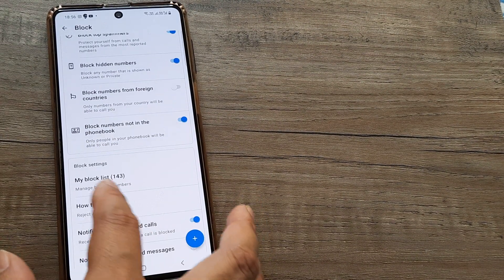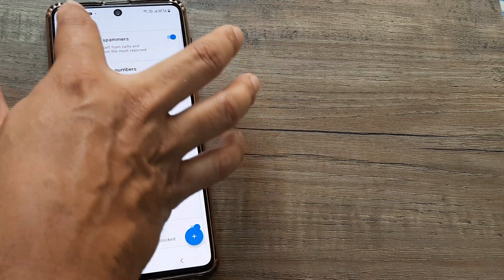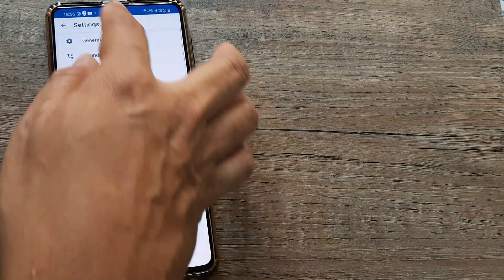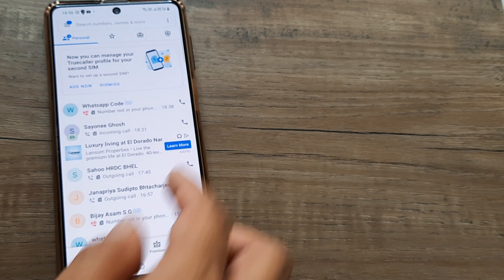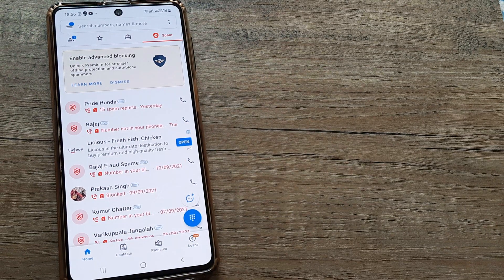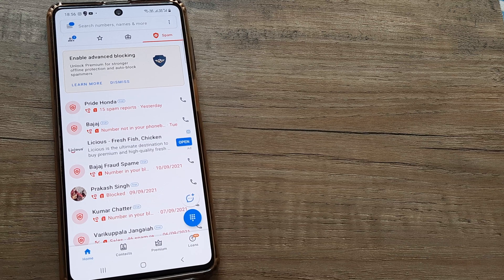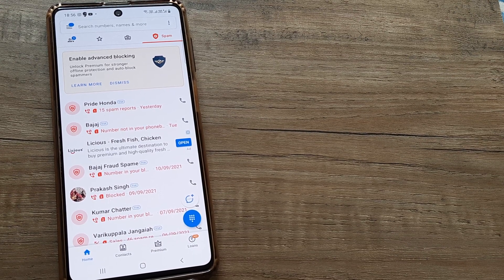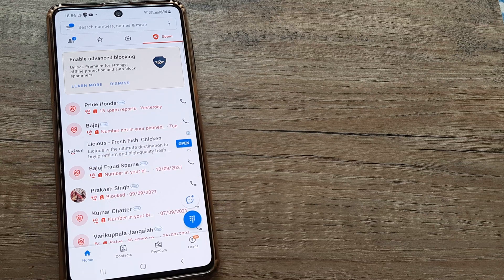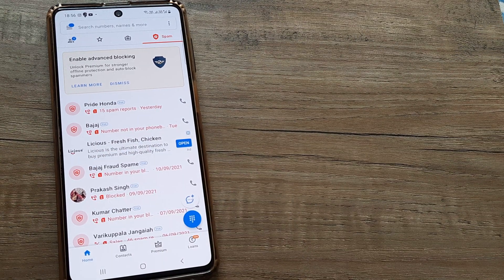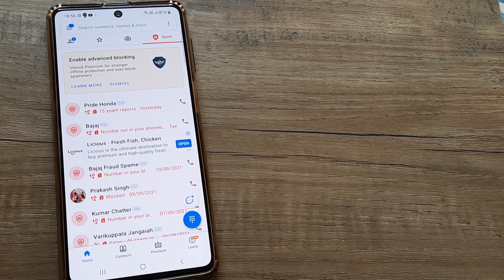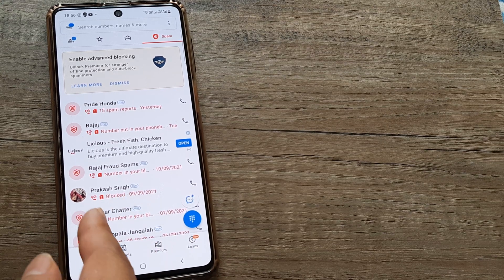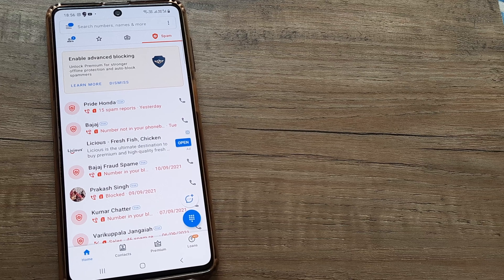Now the blocked numbers all show up. When somebody is calling you, you can always go ahead and block them like you would be normally blocking. Once they have been blocked, inside here you will see all the blocked things show up and the reason for them being blocked. If Bajaj has been blocked, it's been blocked because it's not in my phone book. If Pride Honda has been blocked, it's been blocked because it's a spam. Other things, if you see it's blocked, it's maybe because I have blocked it or maybe it's not in my contact book.